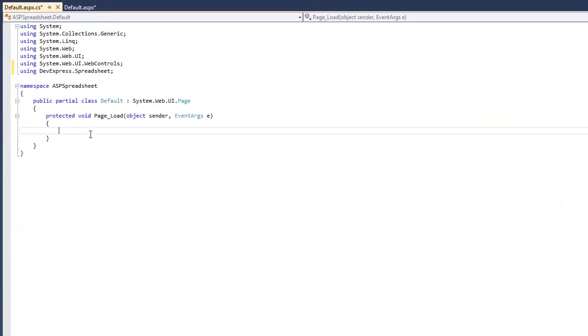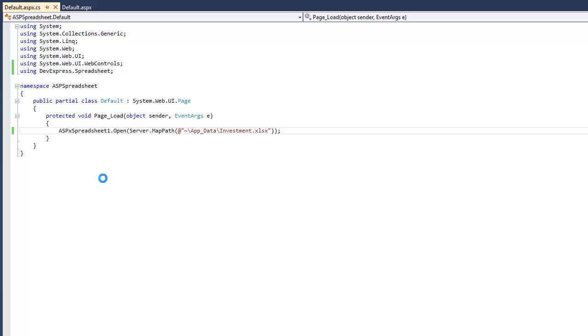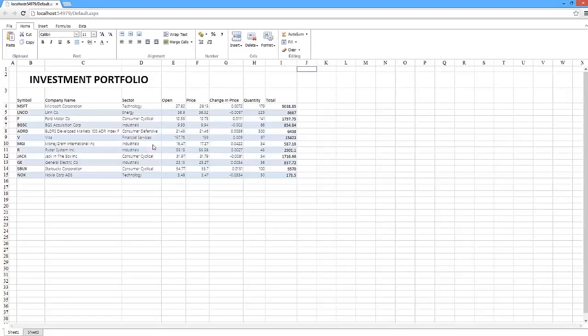Let's open an Excel file from the Page Load event. I'll call the open method and pass it to the location of the investment's Excel file in my AppData folder. And in less than a minute, we have a ready-to-use application that gives you the power and functionality of Excel for the web.